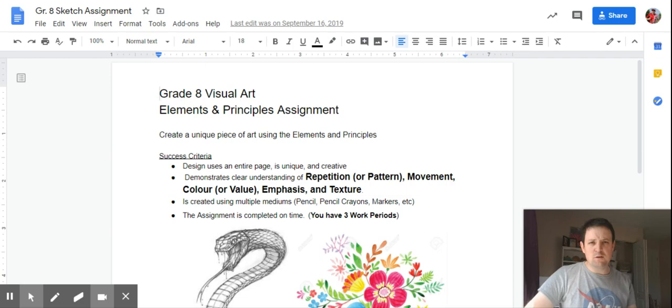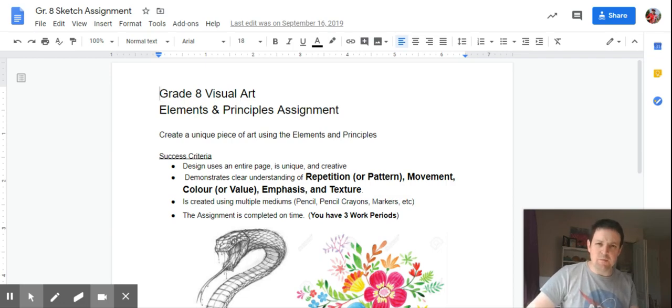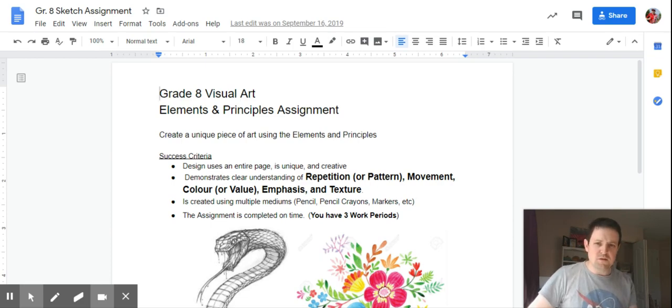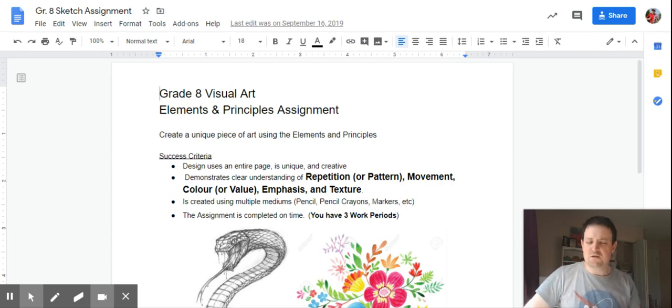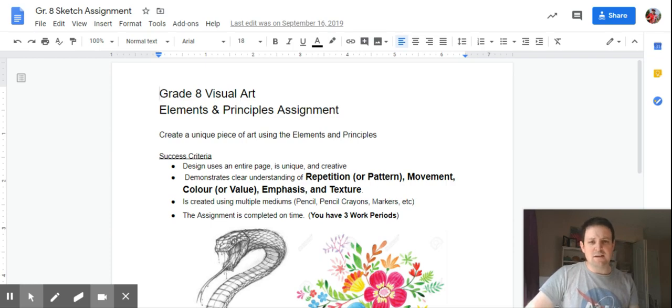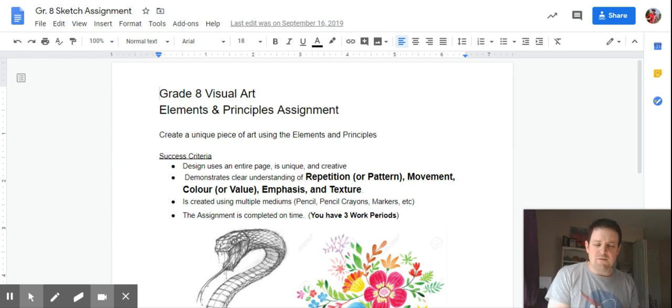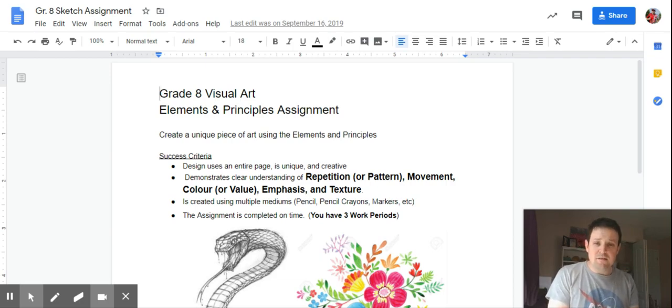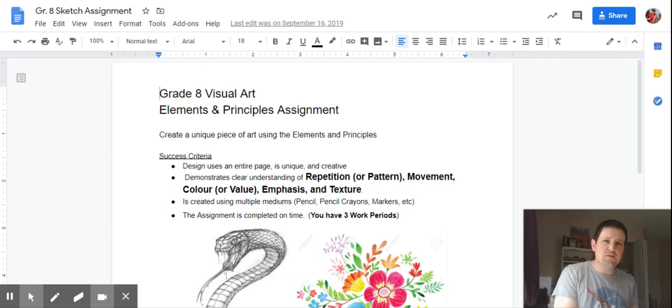And then this week you looked at the principles of art, those six principles that combine those elements to create more depth and meaning in your image. For your first creative task, I'd like you to create a unique design on blank paper that demonstrates your understanding of either repetition or pattern, movement, color, or value.